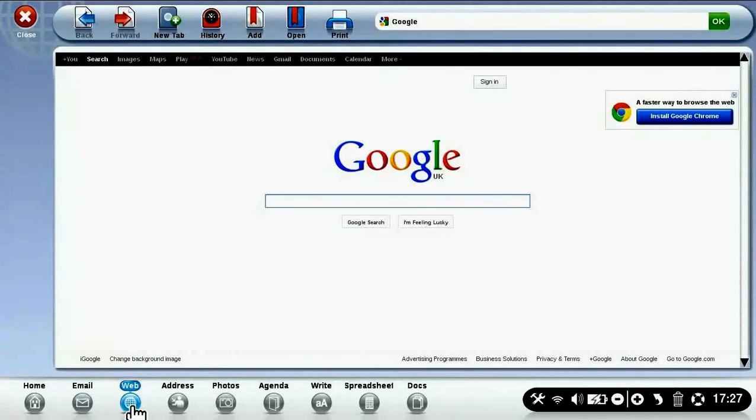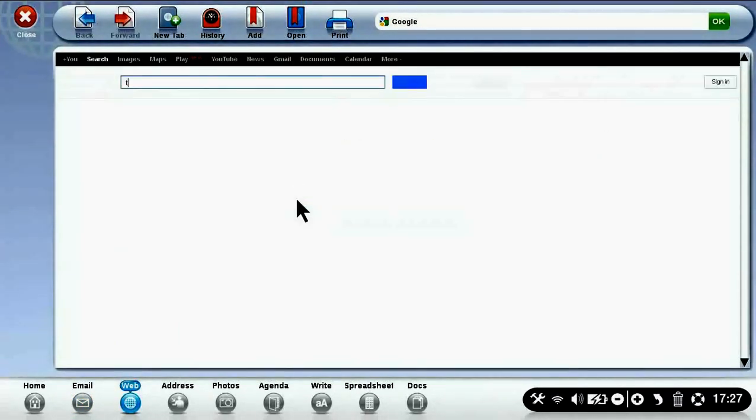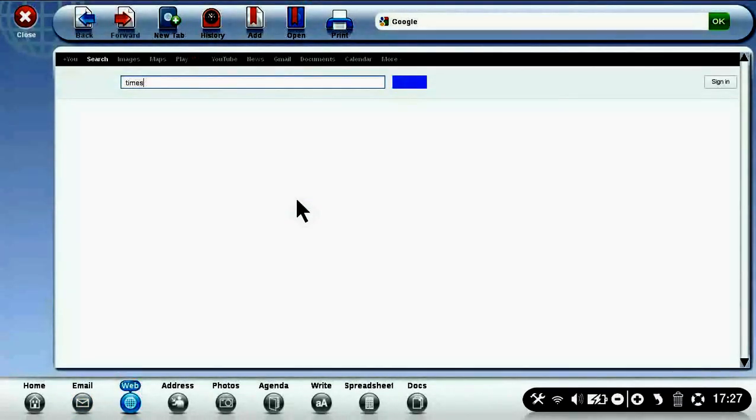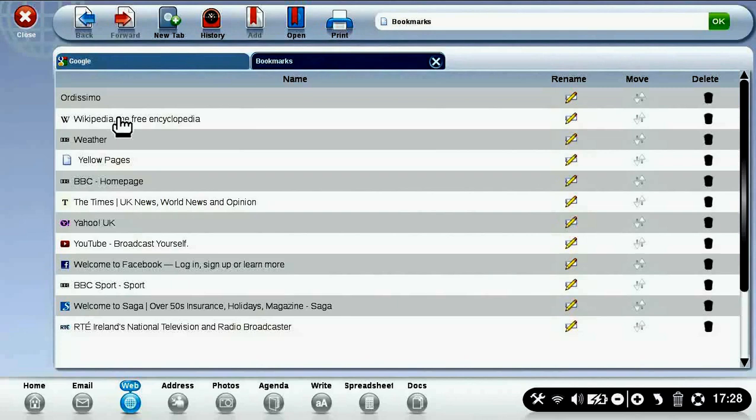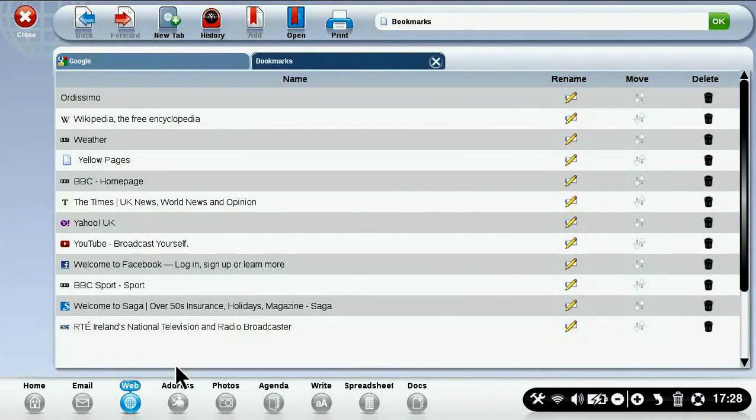To begin browsing the internet, click on the web icon. Start typing what you're looking for. There are icons above, so you can check, for instance, the sites you've bookmarked. There they are.